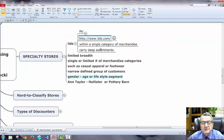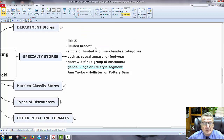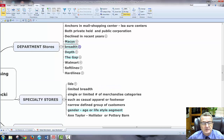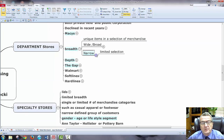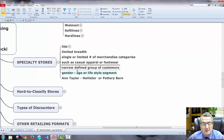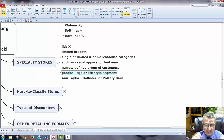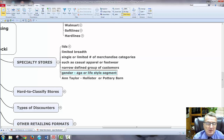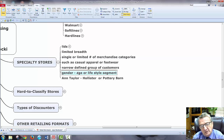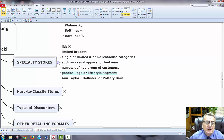So Lids has a limited breadth — more of a narrow and deep specialty store — focused on a specific category: sports apparel and hats for a narrow defined group of customers. When looking at specialty stores, they look at demographics: gender, age, and lifestyle segment. Ann Taylor, Chico's, and Pottery Barn are all considered specialty stores carrying mostly soft line goods.